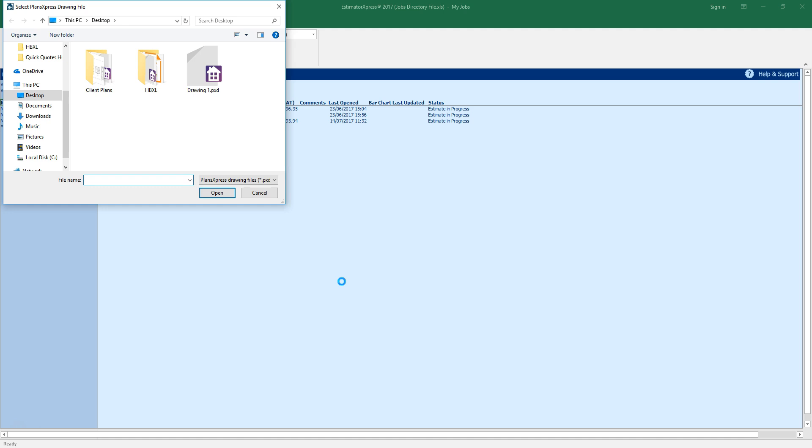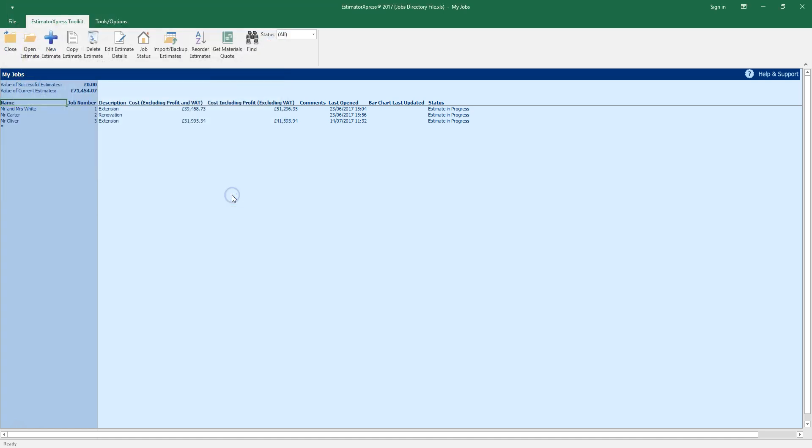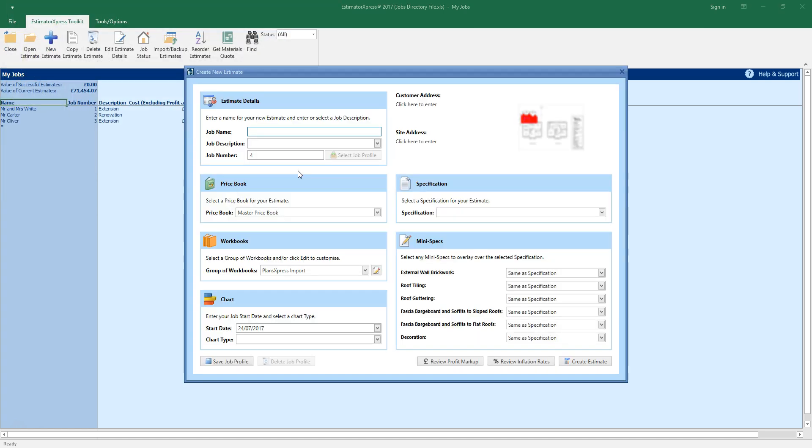Locate the Plans Express drawing file you've just saved. The new estimate wizard pops up. Enter a name for your job and select a job description.